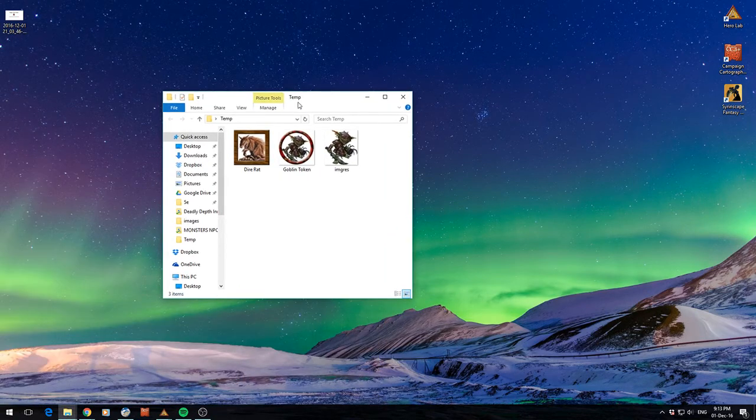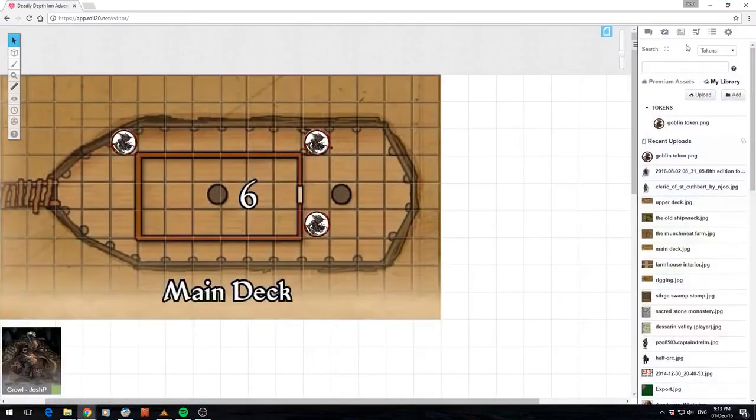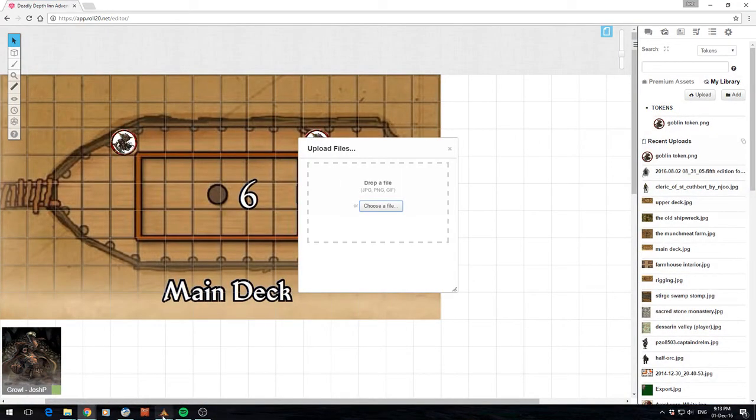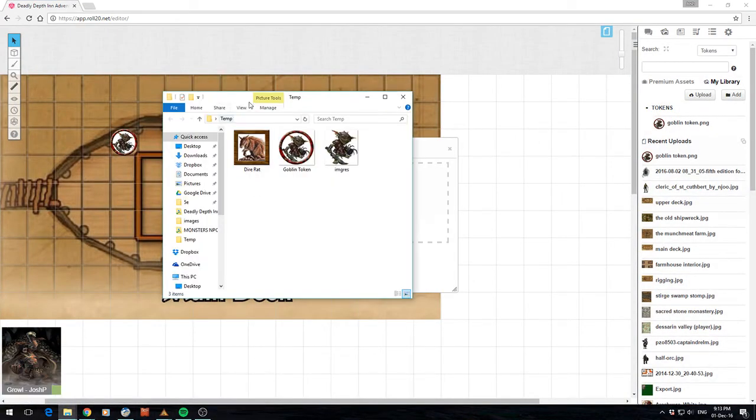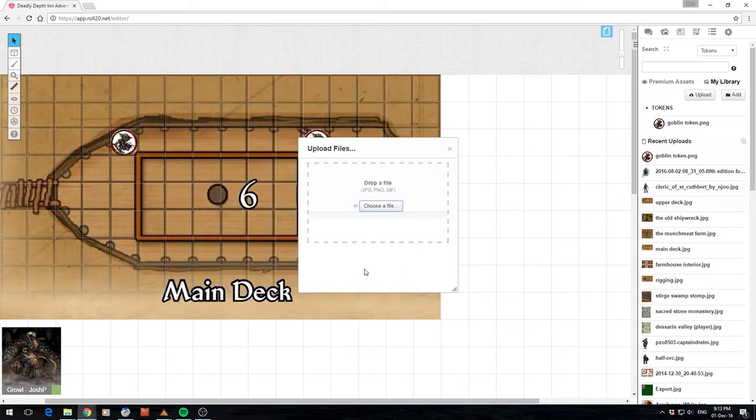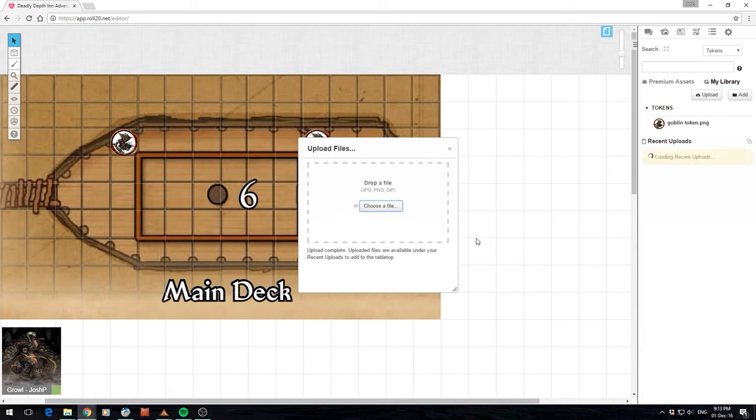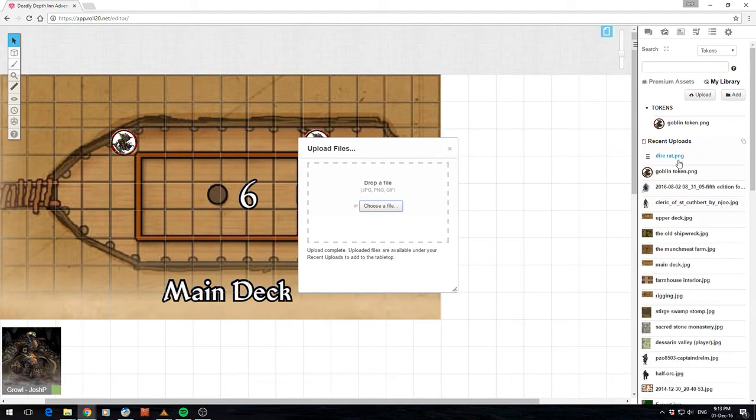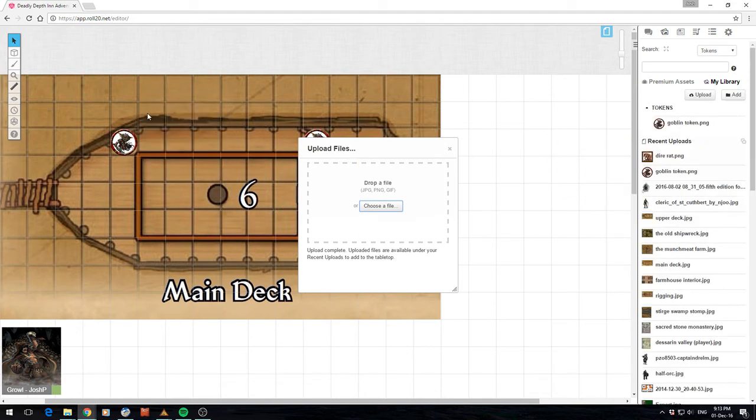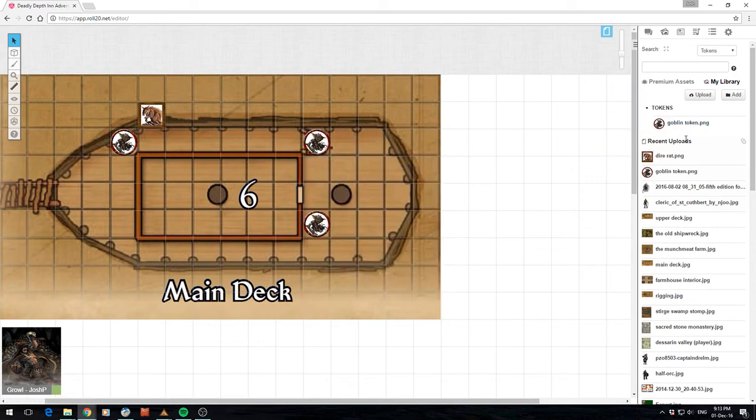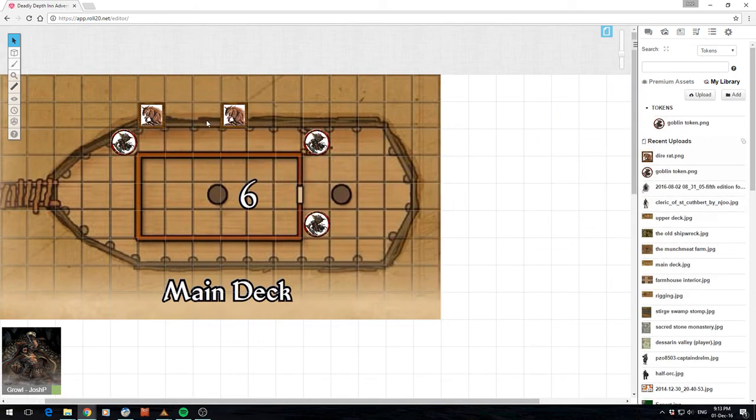And I'll bring open my Roll20 and I'll drag that in. Give it a couple of seconds. Let it do its false positive upload bar that it's doing. And there's my dire rat. Alright, you can see it sizes perfectly.